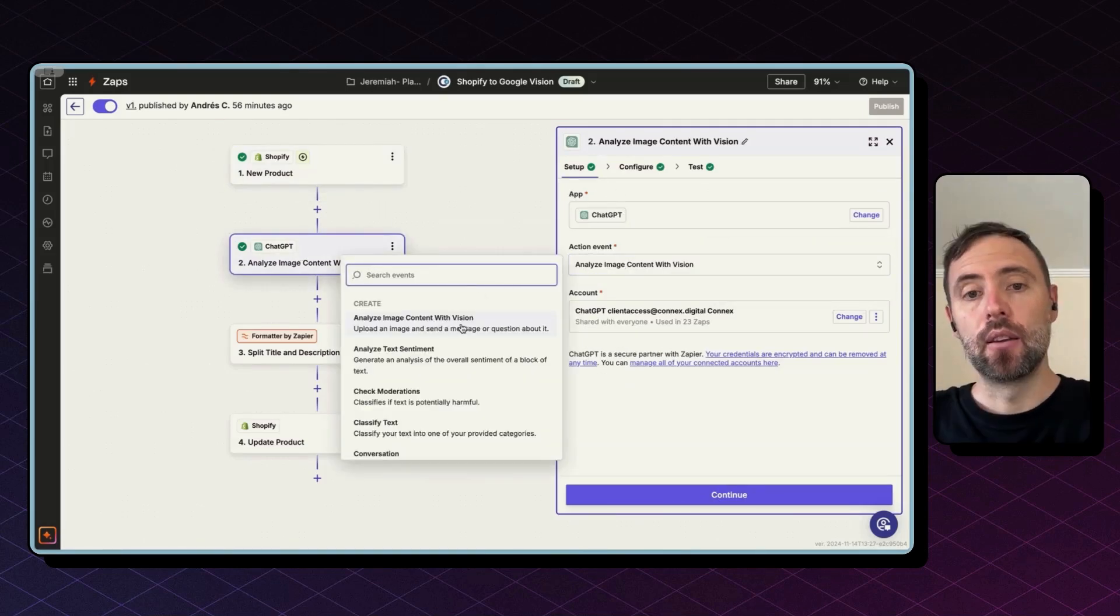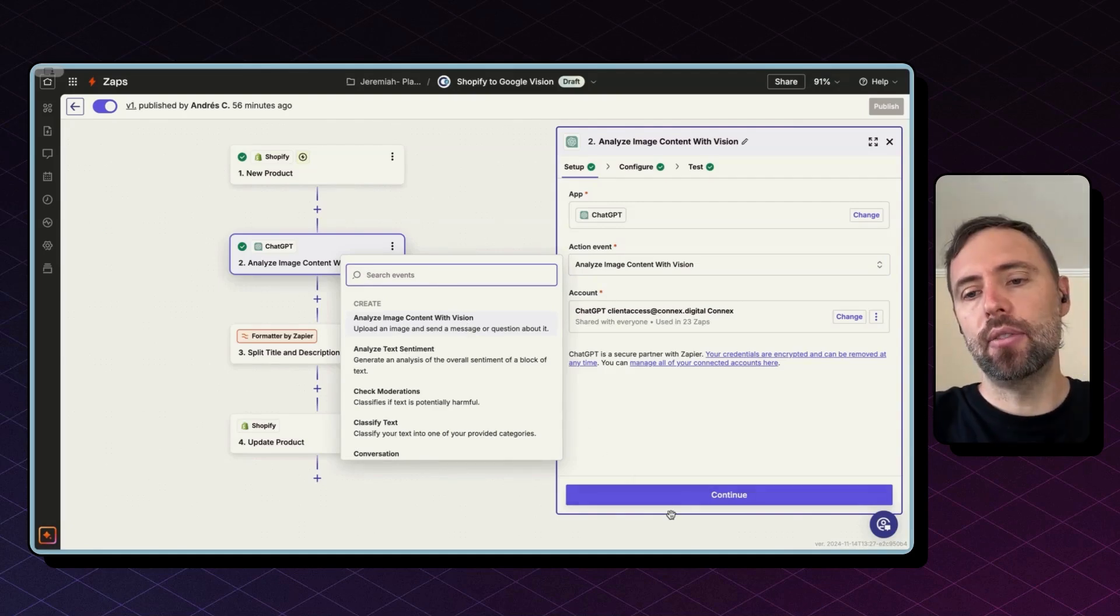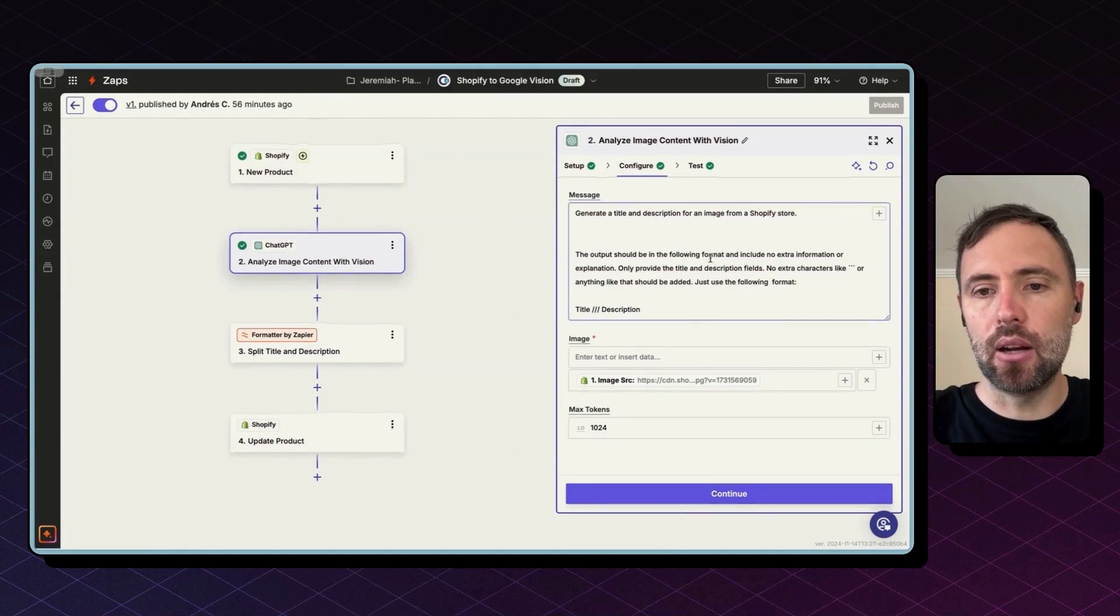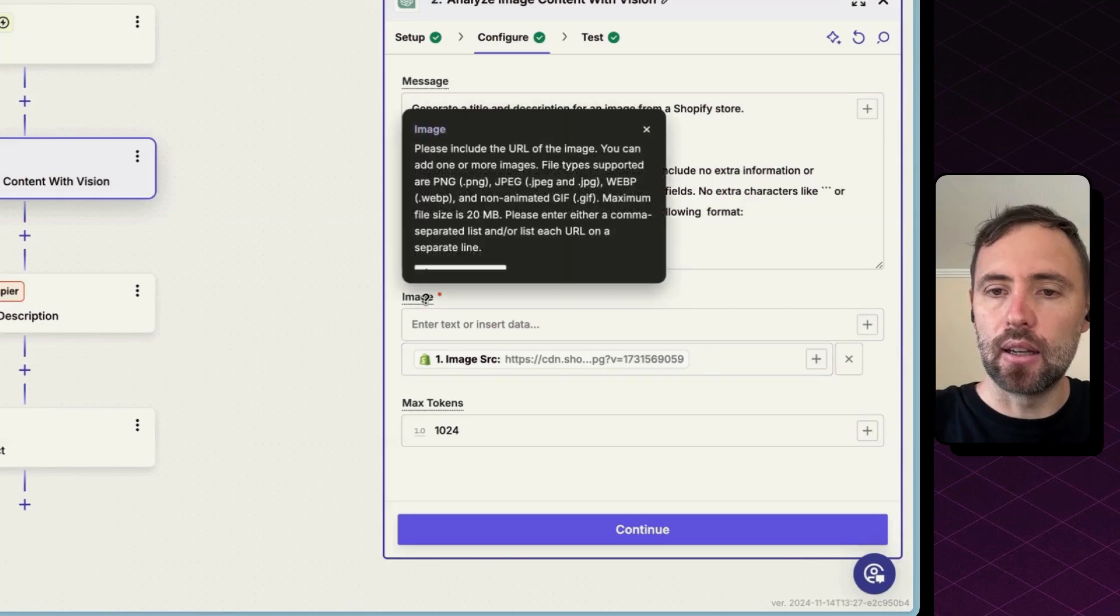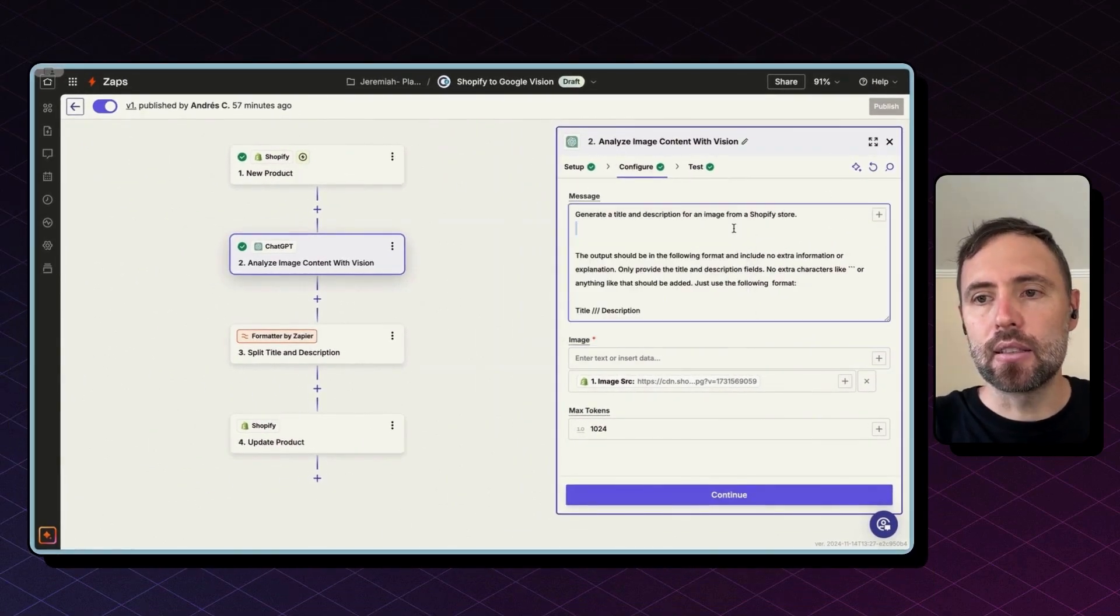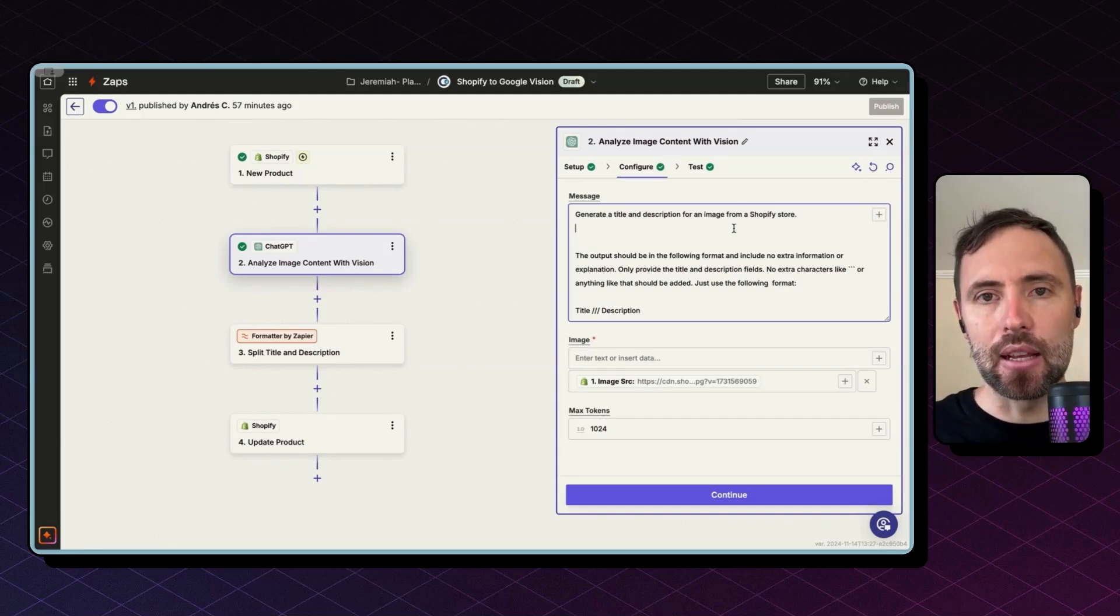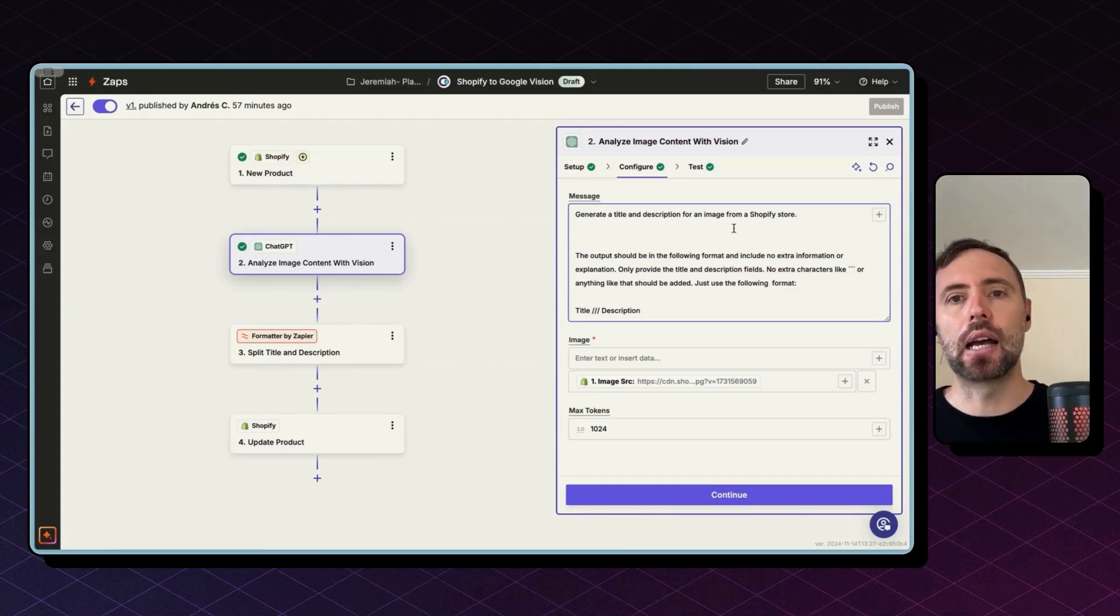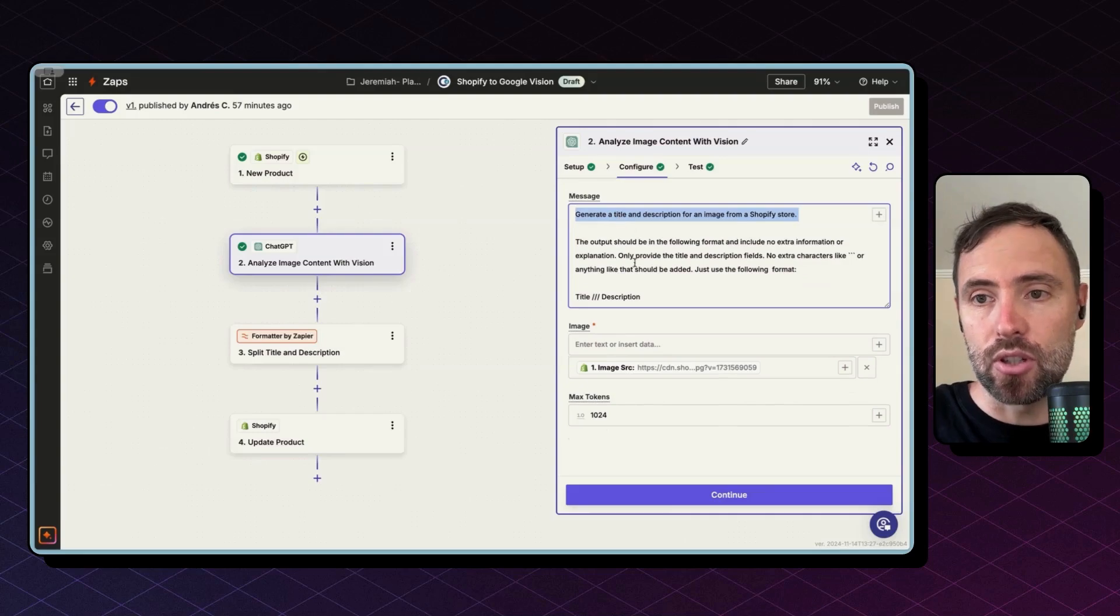Chat GPT has a feature called Vision that is able to analyze images. So after you connect your account, you hit Continue, and this is how the configuration looks like. You need to feed the image URL in this field and then give it a prompt. Here's a little bit where the magic of AI happens. If you are, say, a snowboarding e-commerce, it's worth adding those keywords here in the description. It helps getting better titles and descriptions for your products.